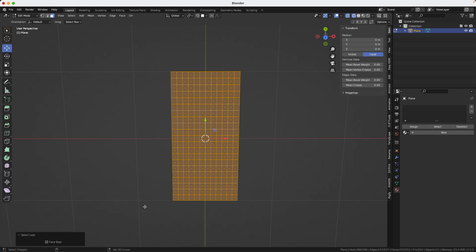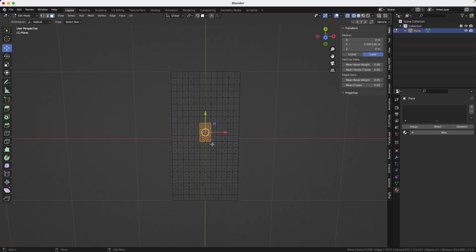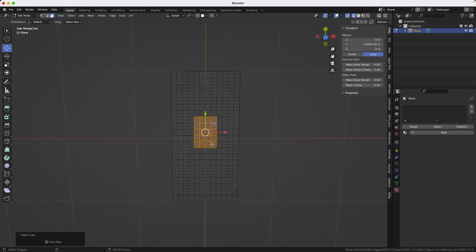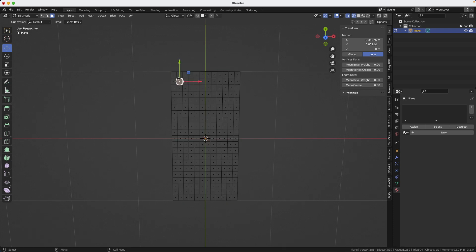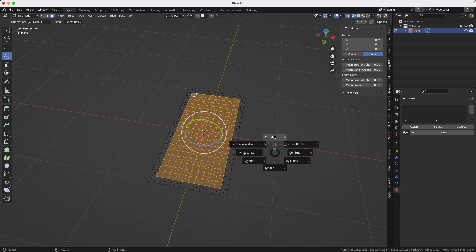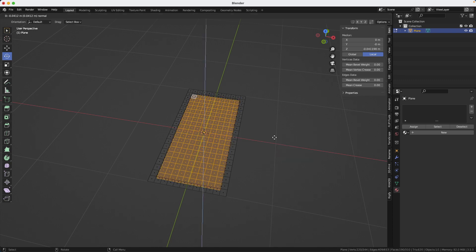If I just select some polygons in the center here and I go shift period, I can go bigger and shift comma to go smaller. But when everything is selected, it doesn't want to shrink anymore. So I'll just do it manually for now. Here we go. Another extrude.